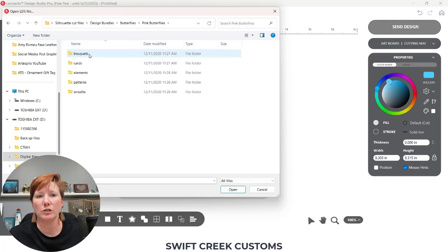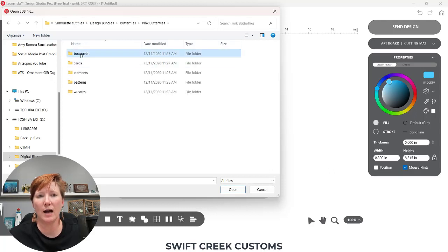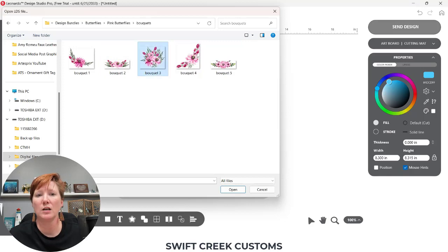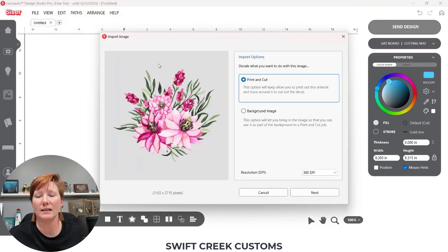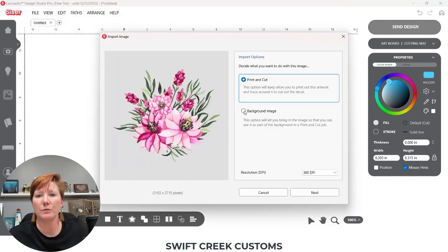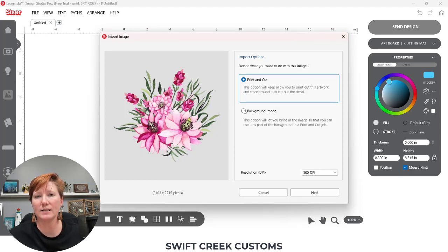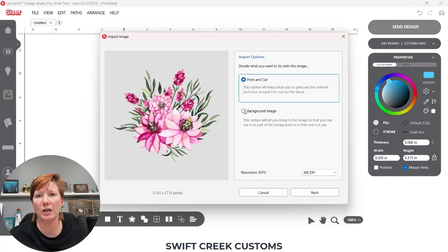So I'm going to open this pink butterflies bouquet and I'm simply going to select one. So I'm going to select this. It's a PNG file and I want to bring this in as a background image because I do not want it to cut around that image.